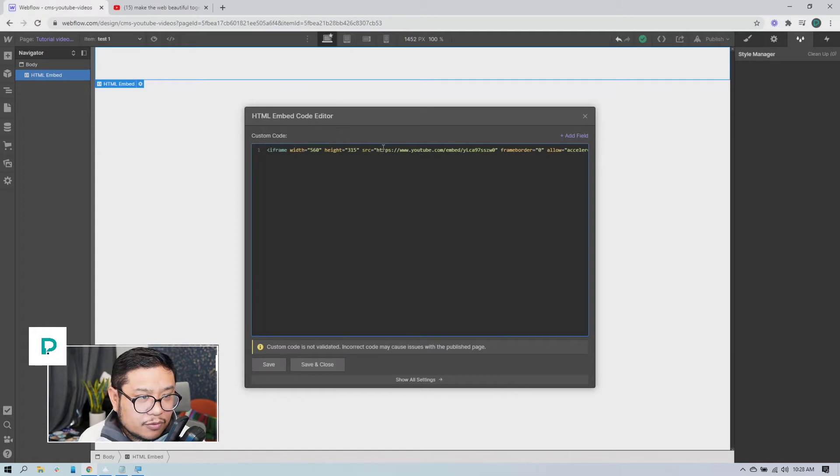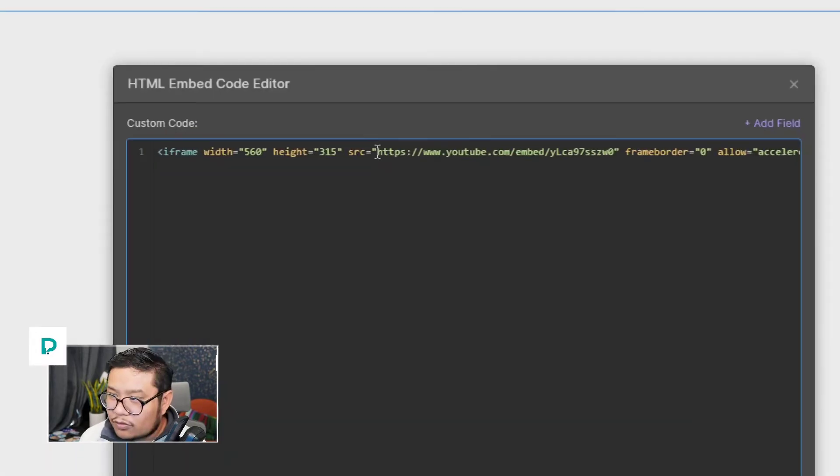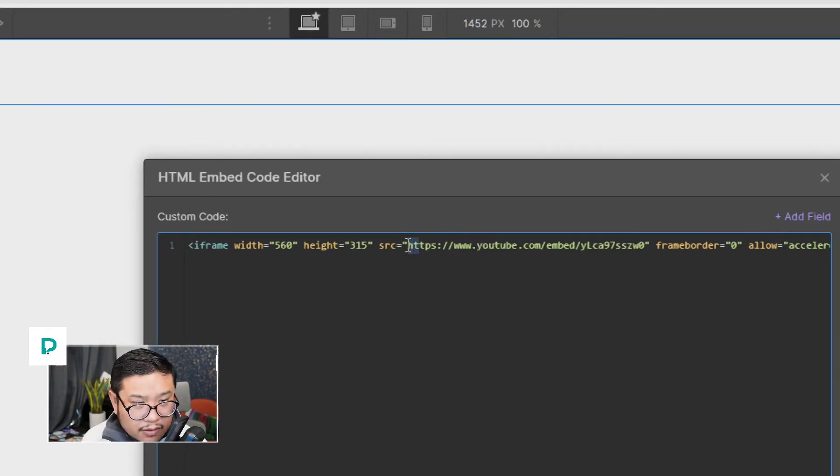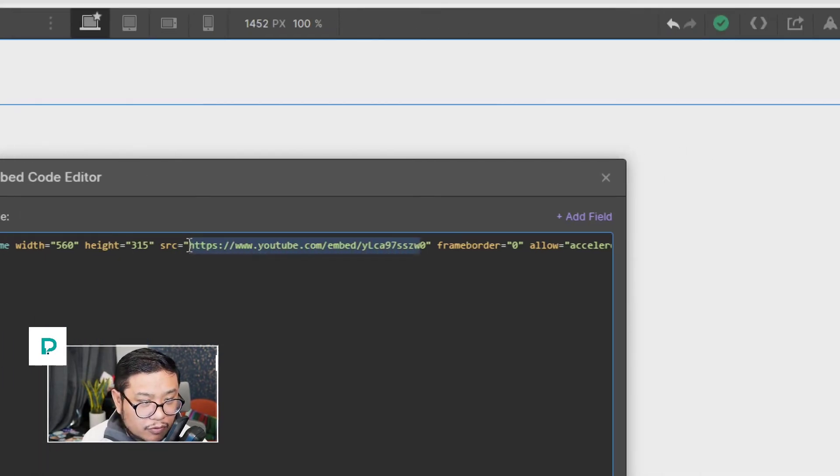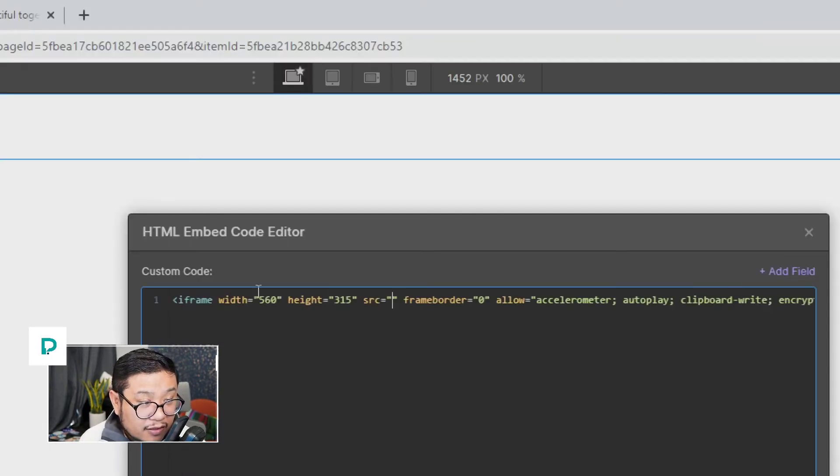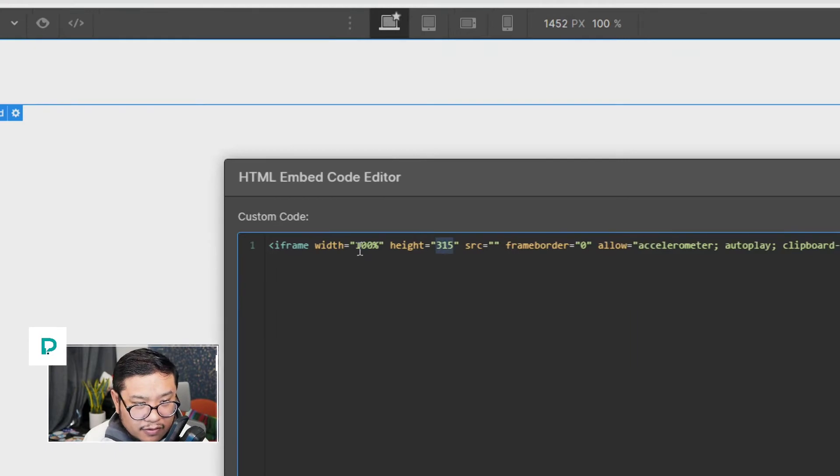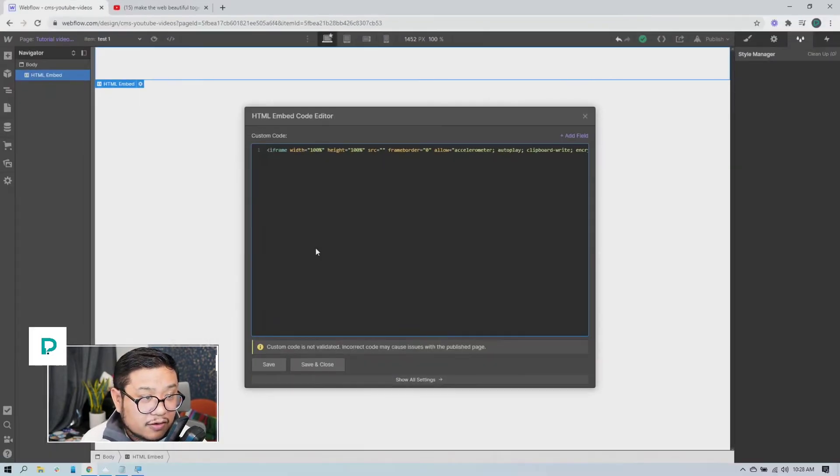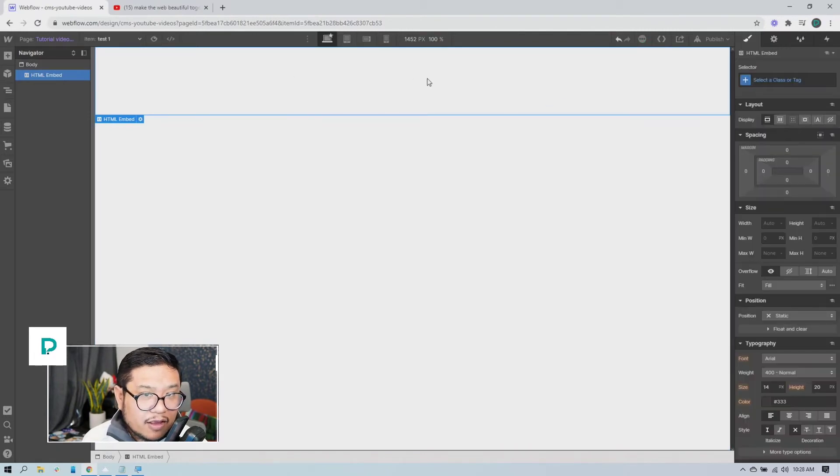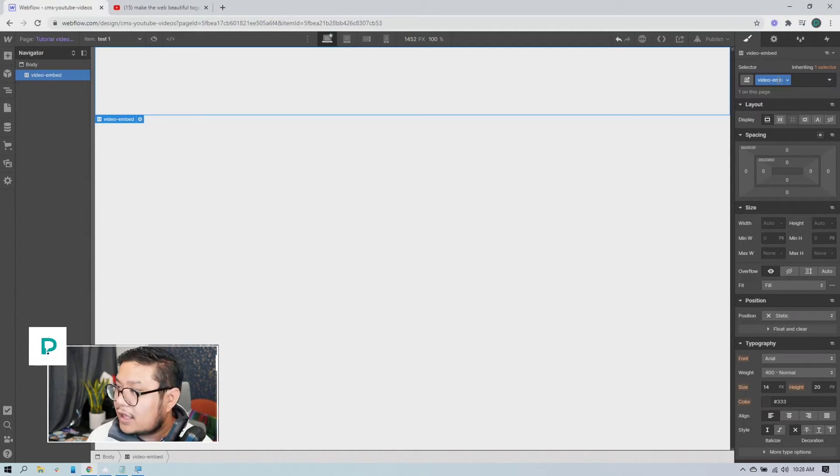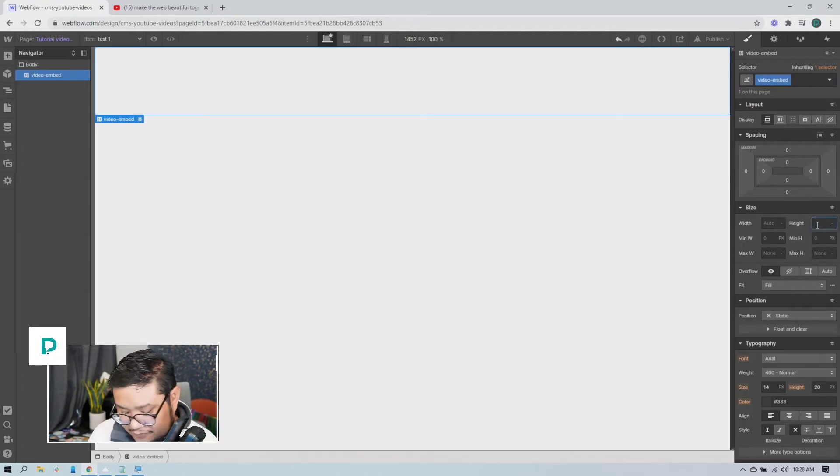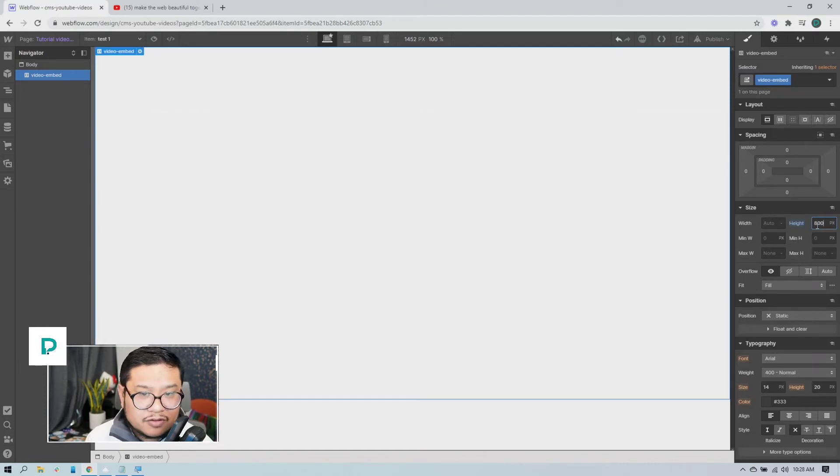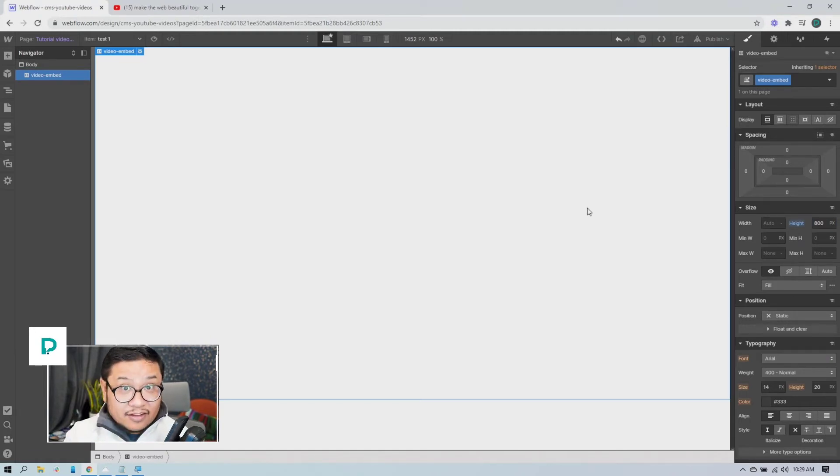So I took that code, I'm going to paste it in here. And here's what we need to change. This right here, the source, we need to remove that. Okay, so remove all of that. And then for the width and height we're going to do 100 percent, height 100 percent. And we're good, save and close. And then for the embed right here for the styles we're going to call it video-embed and give this a height of I don't know, 800 pixels tall, whatever works with your design. So nothing is supposed to show up here, this is fine, this is what we want.